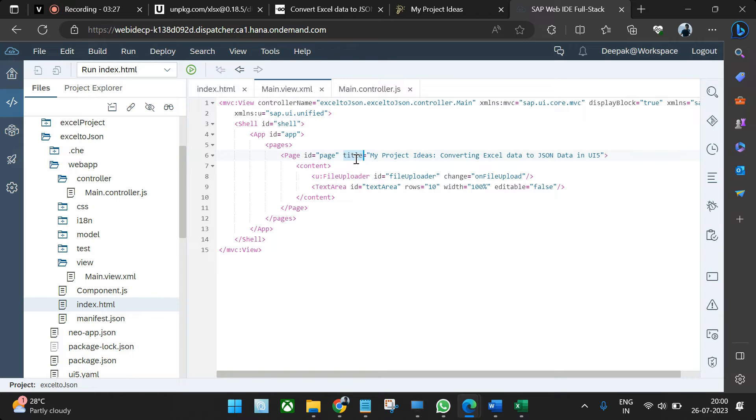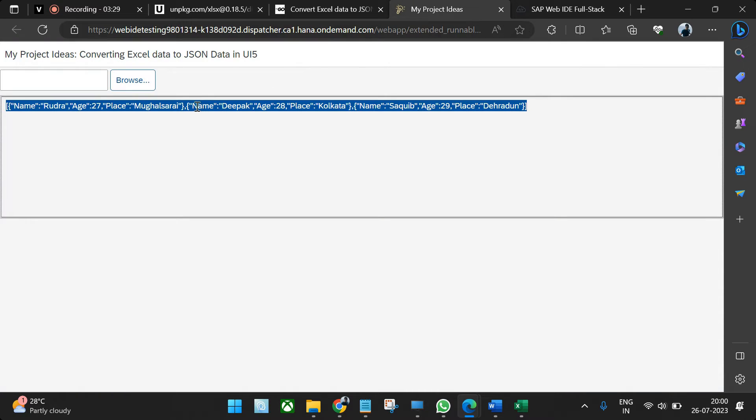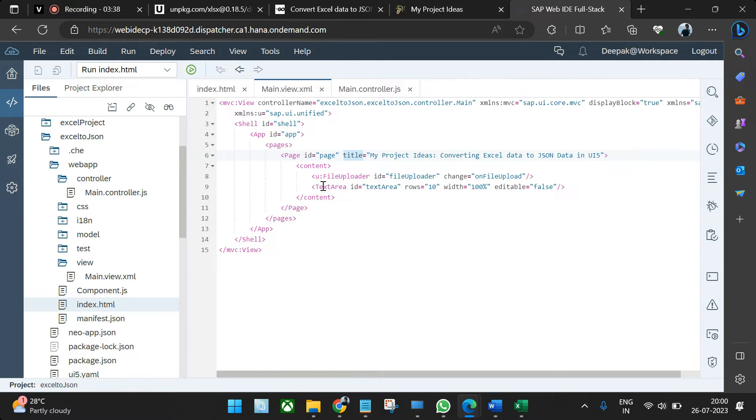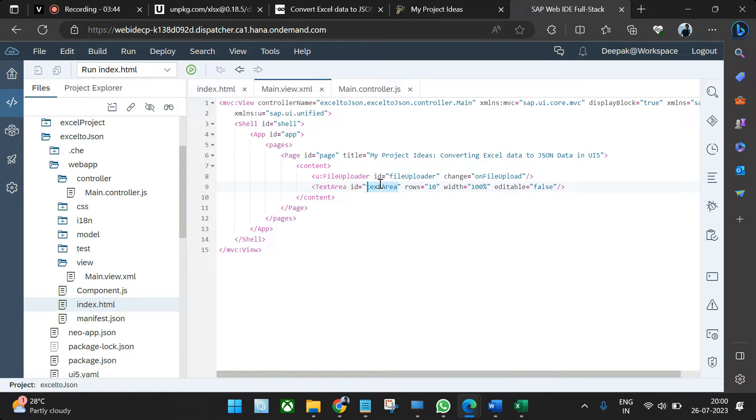One more thing is there. You can actually bind this data directly to a table. So for that, you can add a table over here in place of text area, and whatever data you're getting in the controller by ID, you can bind the data to that particular table. As of now, we are setting data in text area, not actually binding.